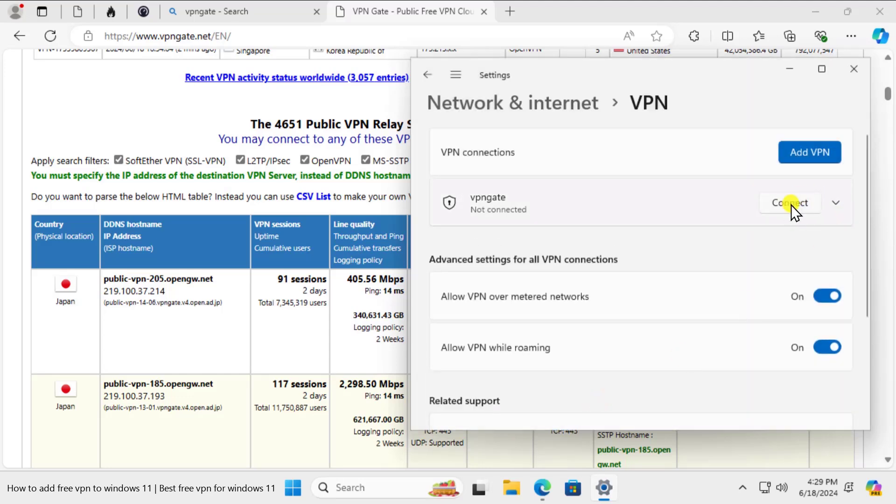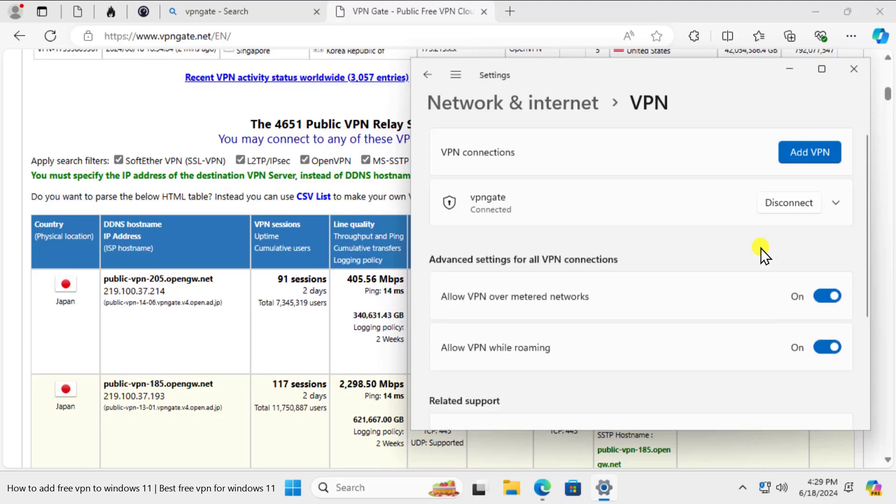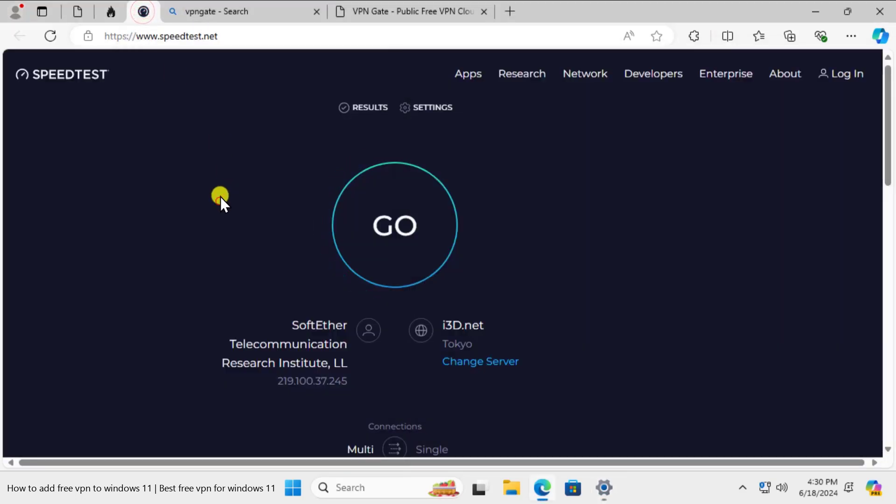Click on save and afterward click on connect. It could take some time to verify your sign information. You can see that it's completed and it's connected. So let's check the speed and the server information.